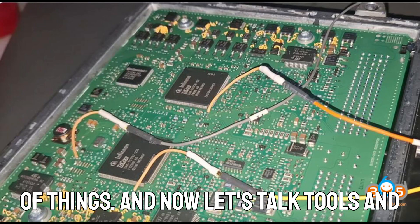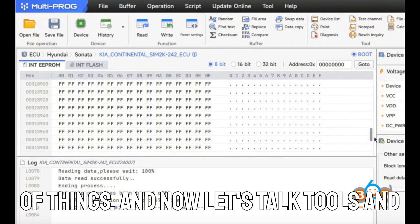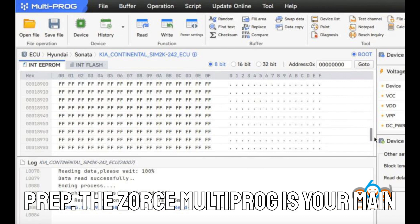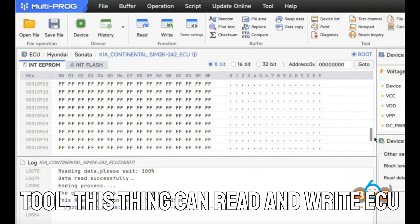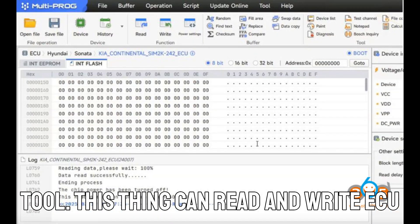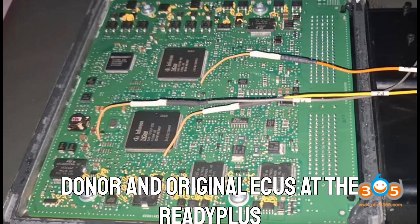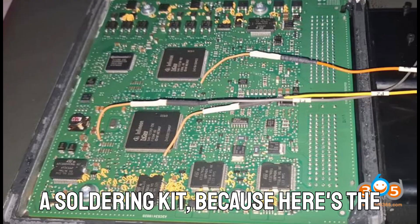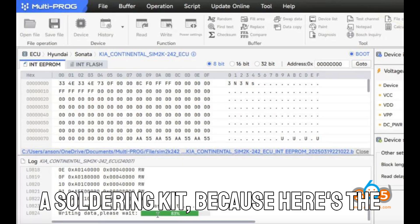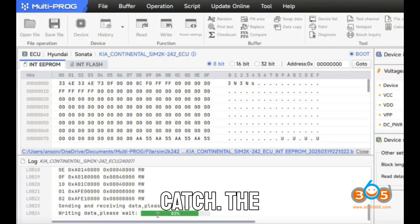And now, let's talk tools and prep. The ZORS Multiprog is your main tool. This thing can read and write ECU data like a pro. You'll need both your donor and original ECUs at the ready, plus a soldering kit, because here's the catch.